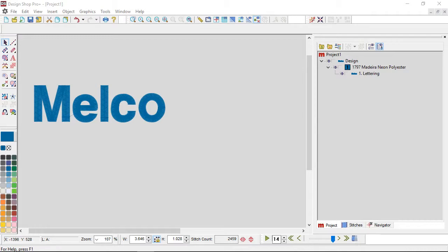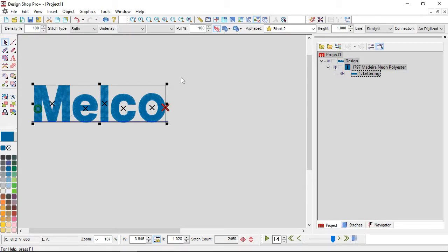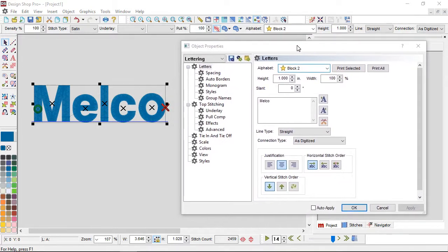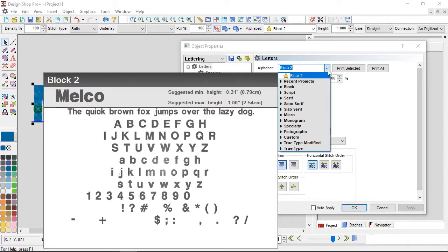To access and change your alphabet, select your lettering, then right-click and go to properties. The very first box is the alphabet drop down, which is also available in your property bar. Clicking that drop down gives you access to a bunch of different alphabet categories. The embroidery alphabets in your system have been categorized — you have the option of choosing block, serif, sans serif, script, and so on. Some alphabets may appear in more than one category, so a slab serif might appear under both block and slab serif.